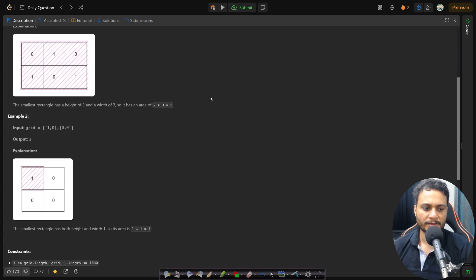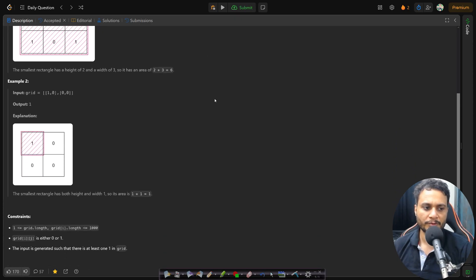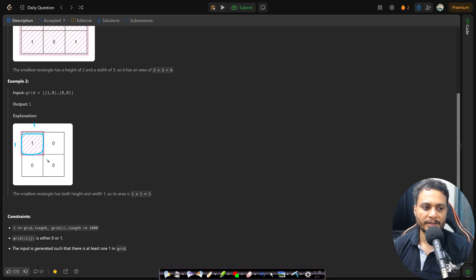In the second example, you can simply take a 1 by 1 rectangle where the length is 1 and the breadth is 1, giving an area of 1, to cover all the ones.